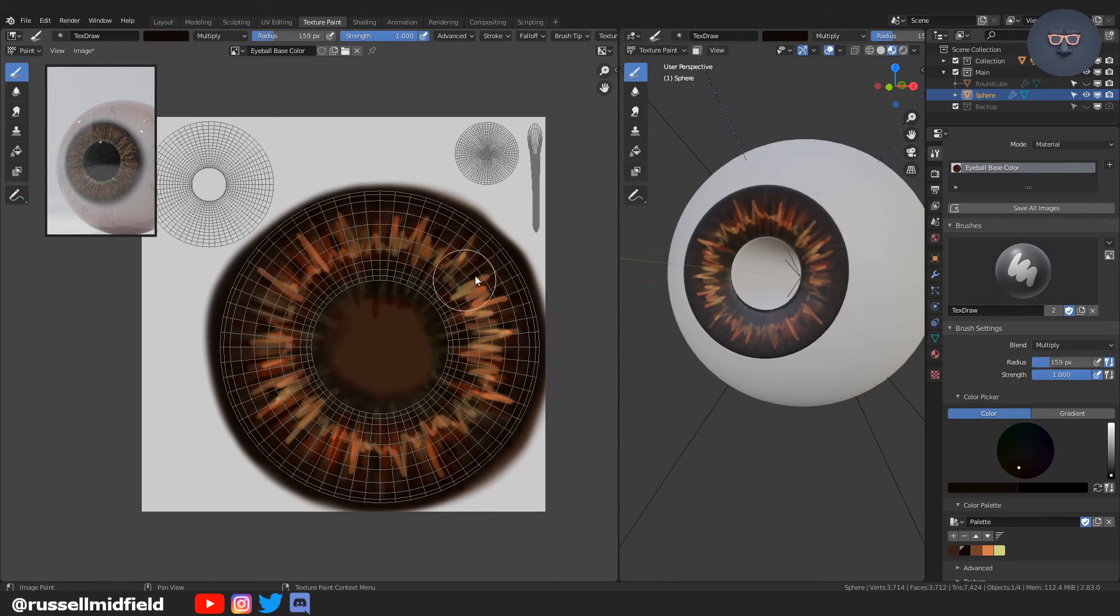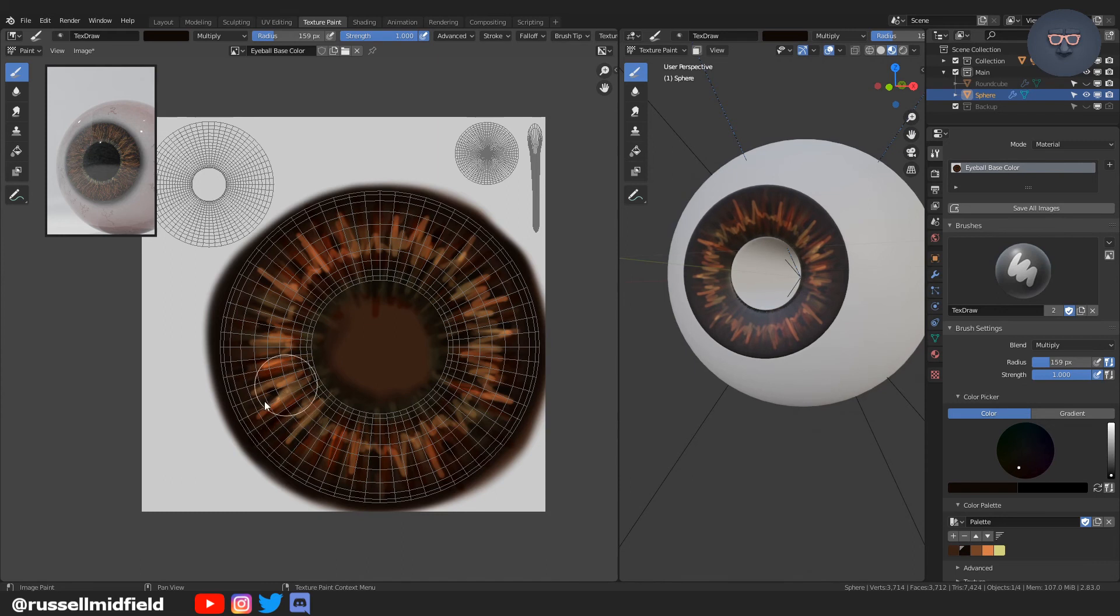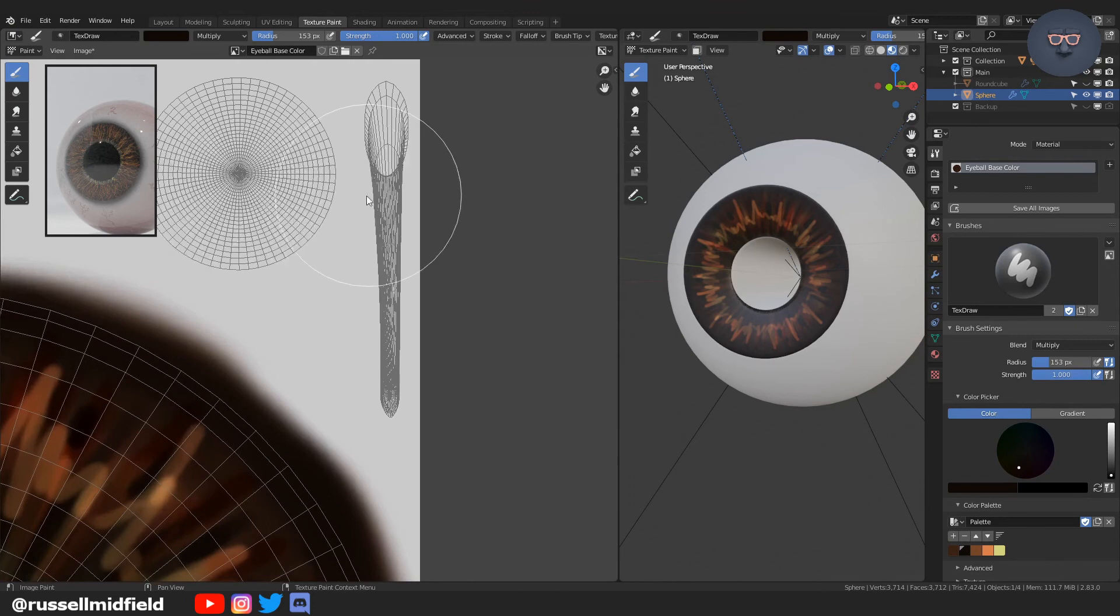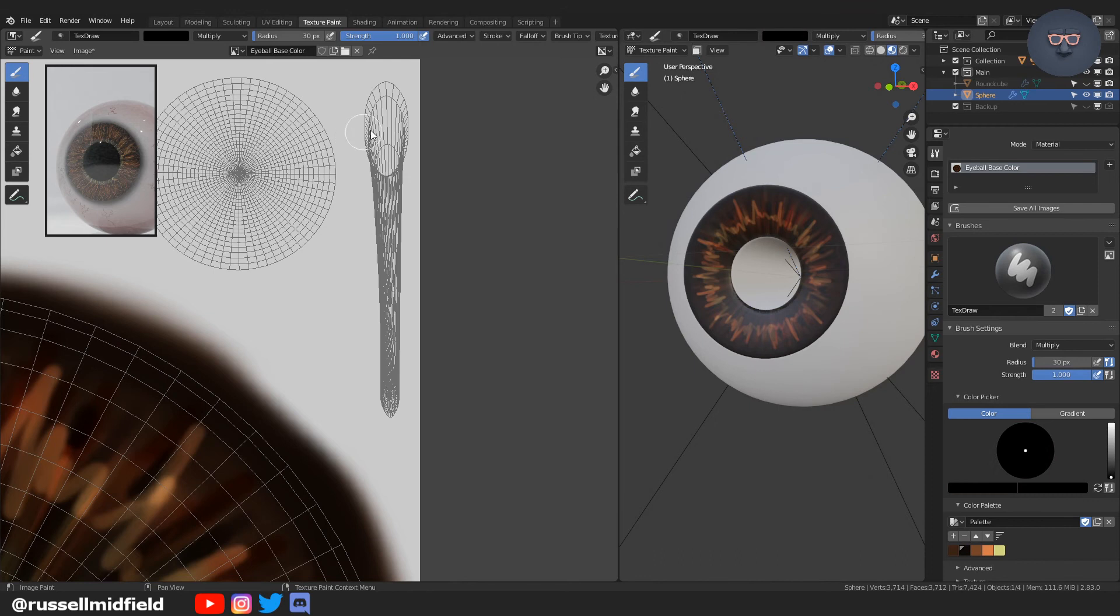At this point, I've switched now the blend mode to multiply. I'm going to have it on the dark brown just to kind of take the edge off some of the brighter highlights I had. I thought they were maybe a little bit too bright. So at this point, I'm done with the iris for now.